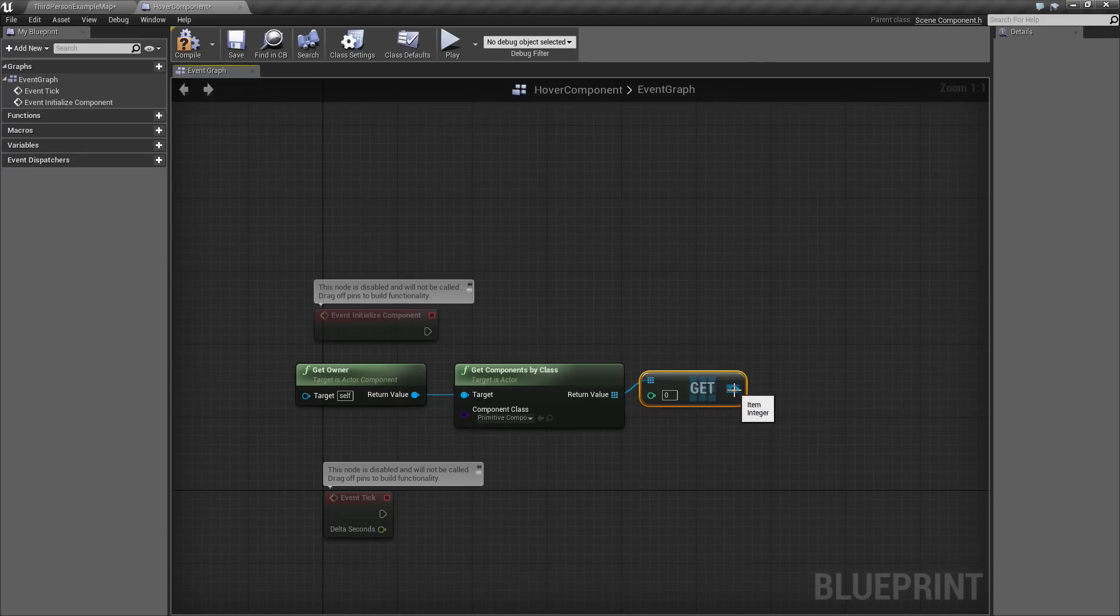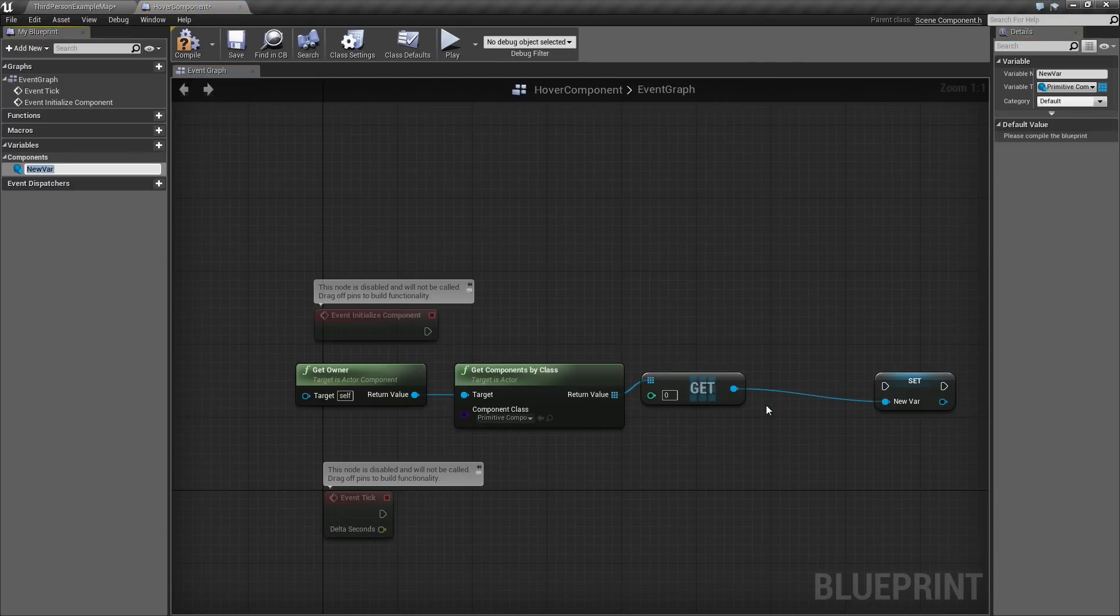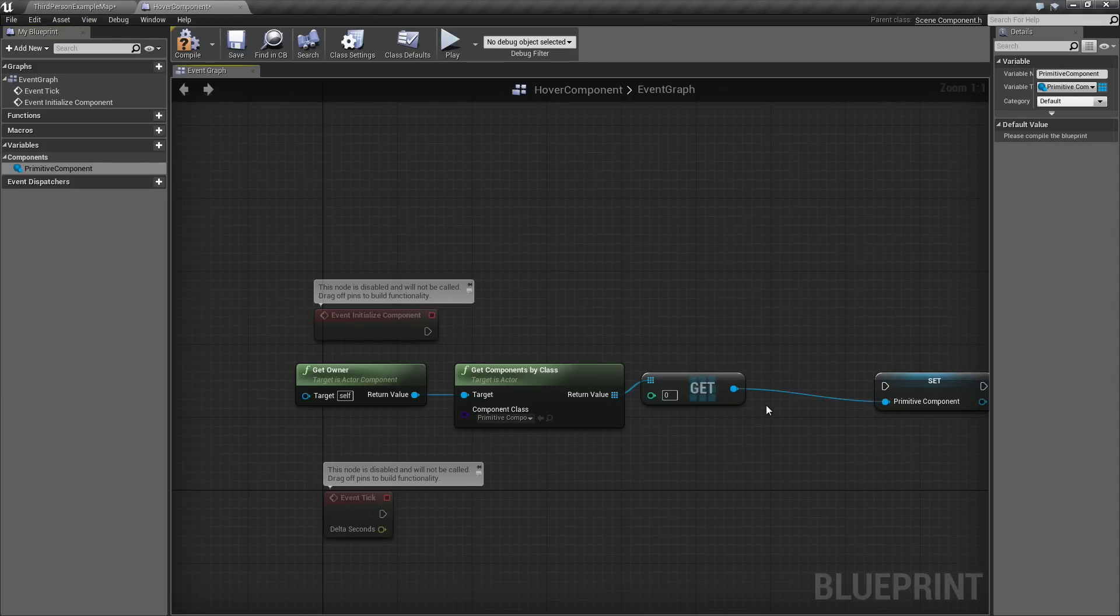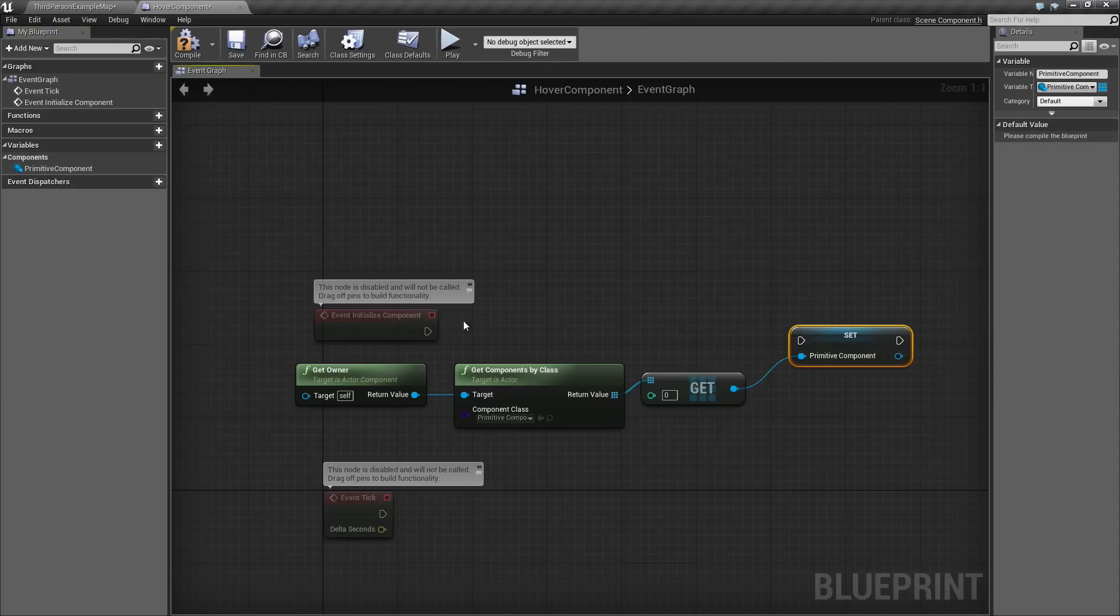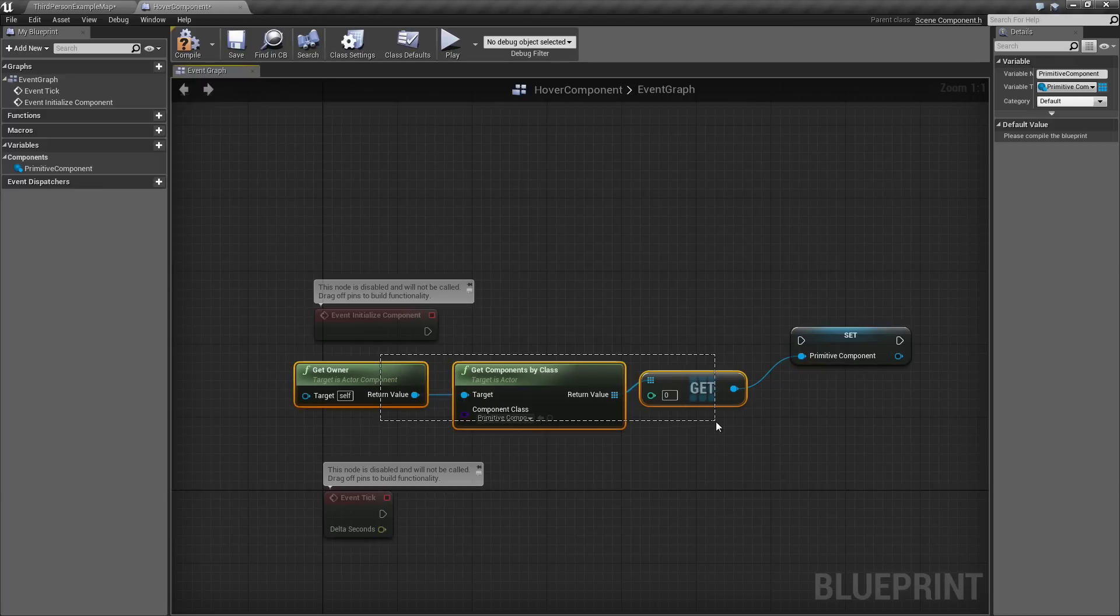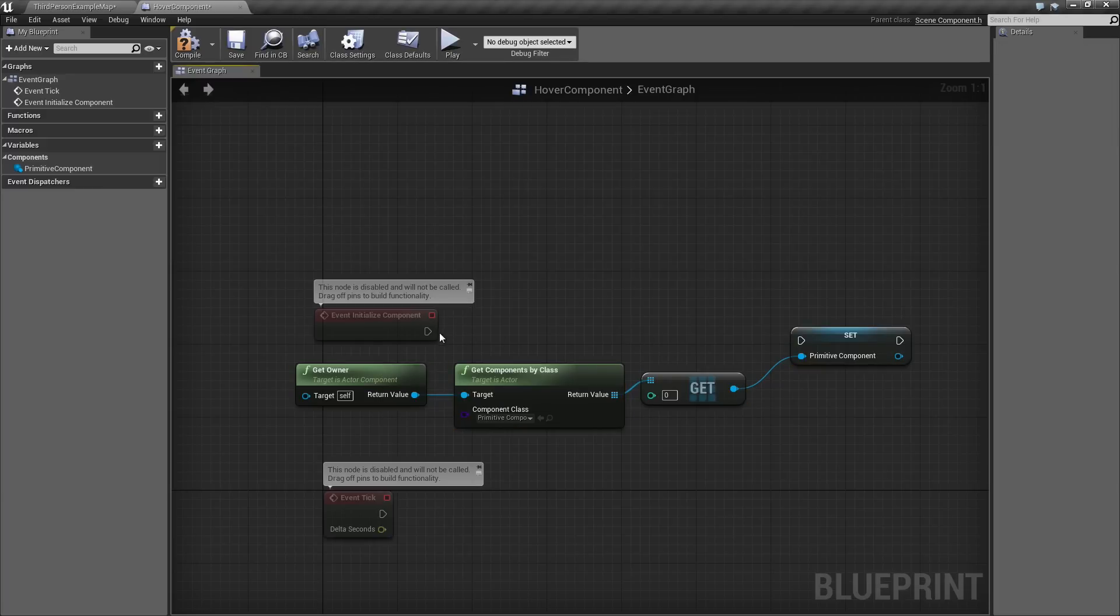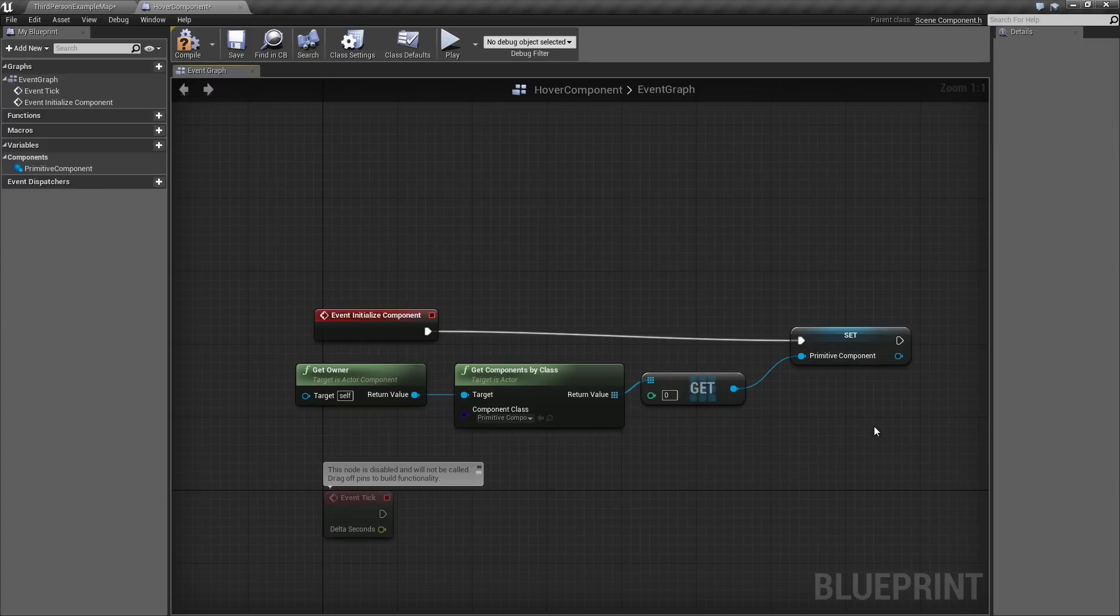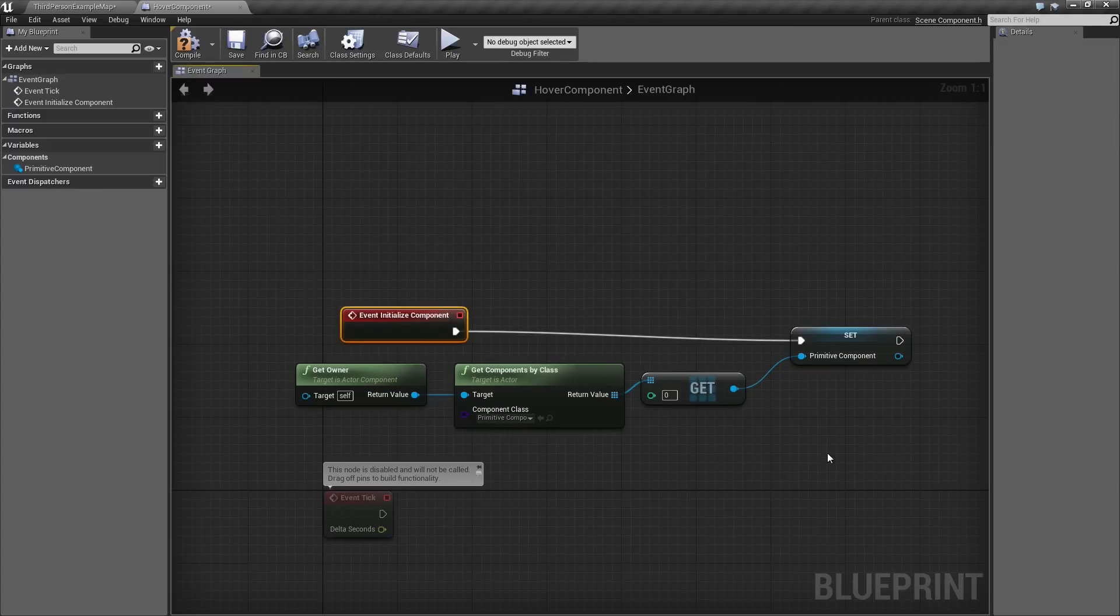Once we have that, let's right-click and promote this to a variable. We are going to call this variable PrimitiveComponent. The reason we set it to a variable is so that we don't have to go through and create all these nodes any time we want to talk to this object. Now we have that stored.